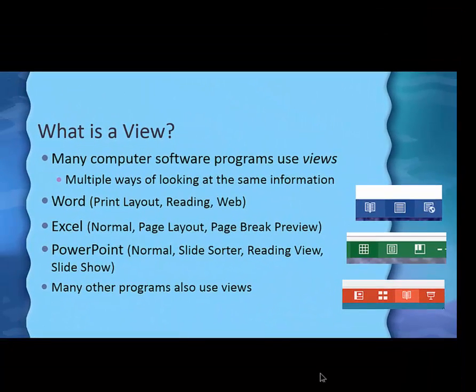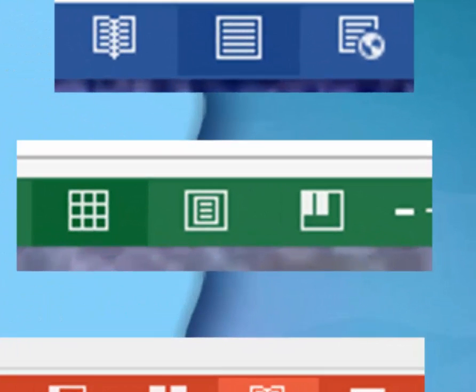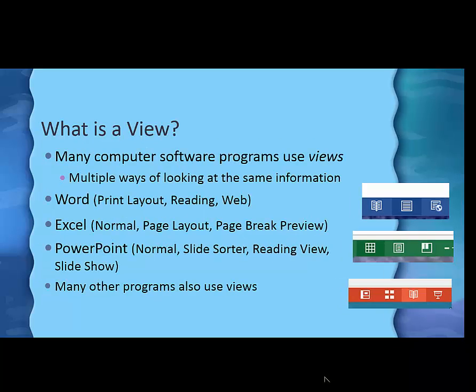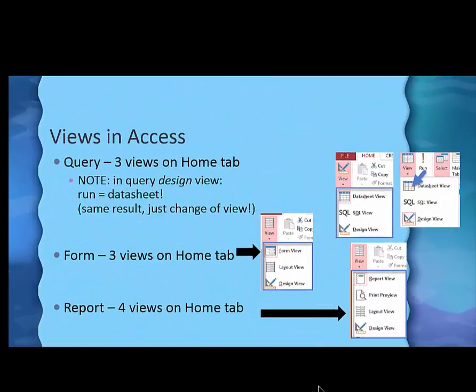In Excel there are also three: normal, page layout where you can see the headers, and then a page break preview that shows you the dashed lines where the page will break. PowerPoint has four actually: the normal view, the slide sorter view, the reading view, and the slideshow view — and right now we're in the slideshow view. These concepts are useful no matter what program you're using. But now as we're getting ready to create a table, it's time to look at views.